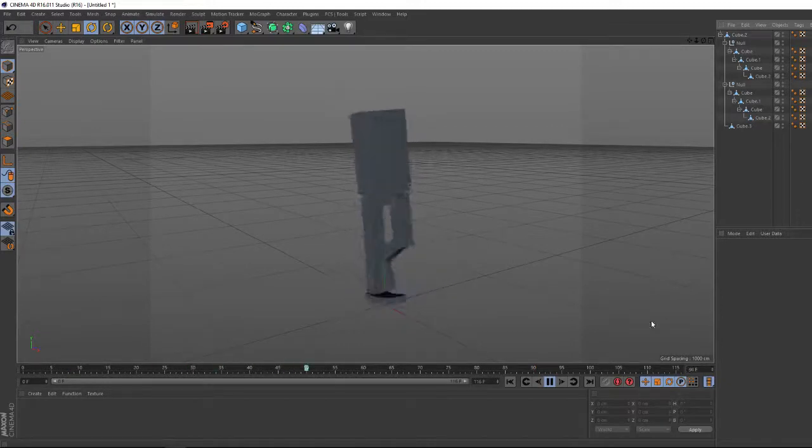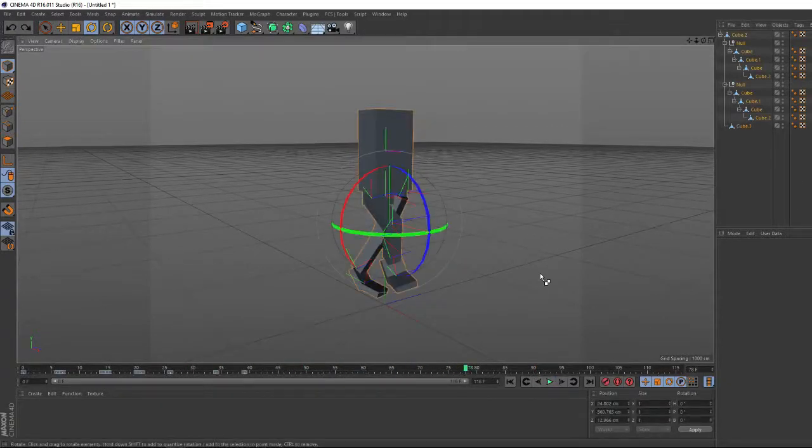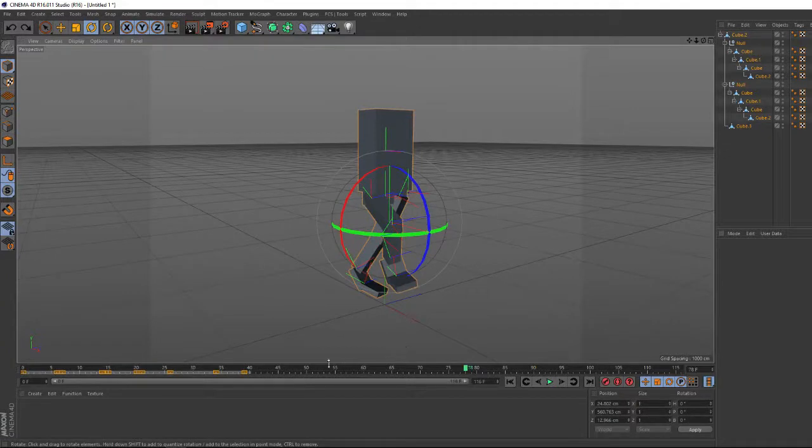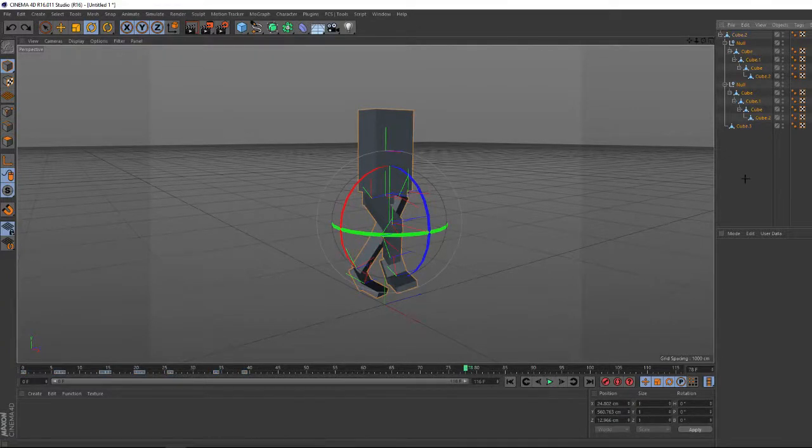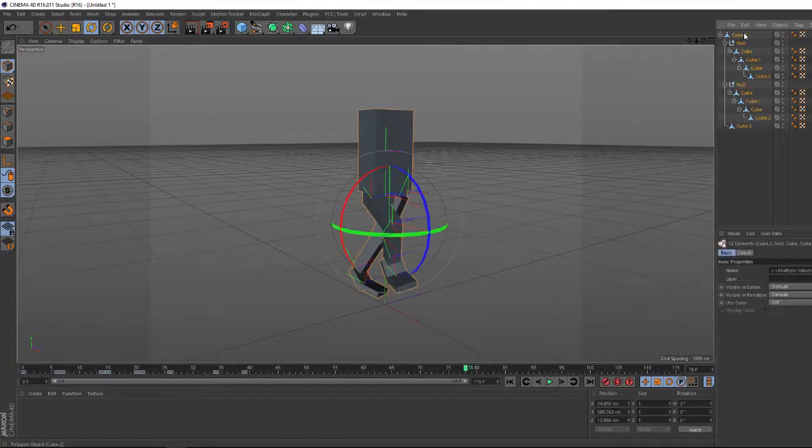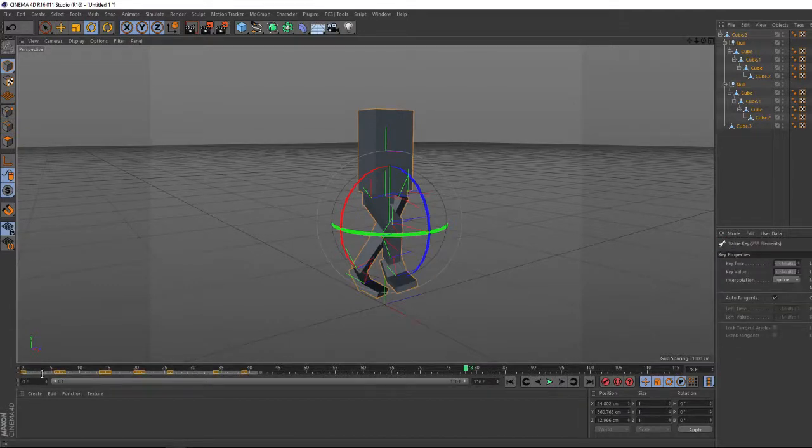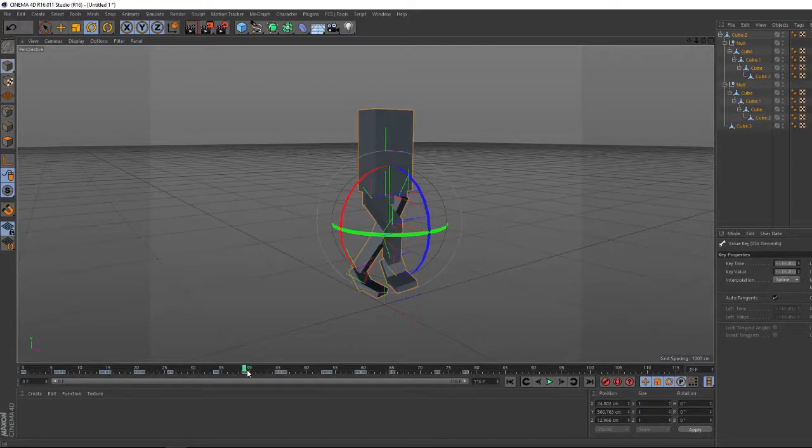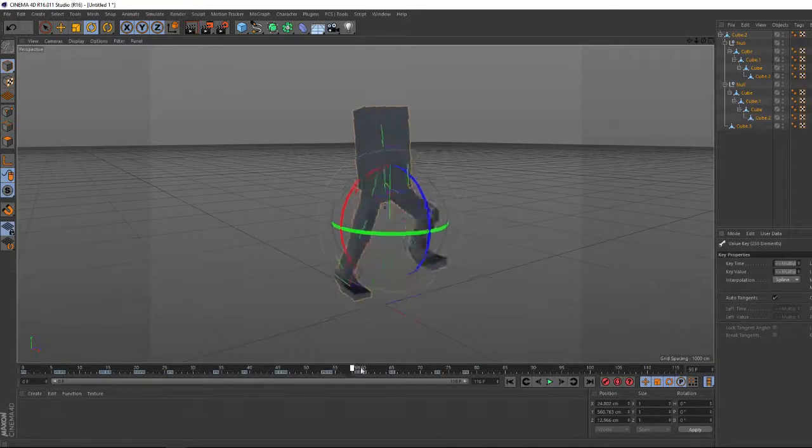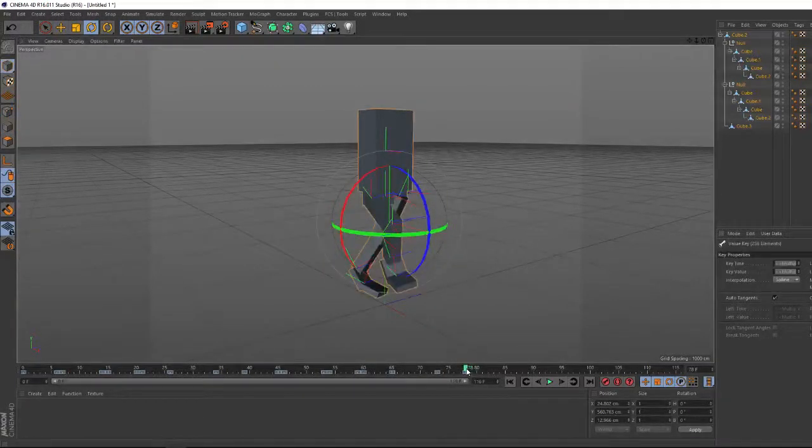So to just go over that, let's do it again. Select all your elements on the side here. Highlight all the keyframes on the timeline. CTRL-C, go to the last frame, CTRL-V, and then you have the loop. Do it again on the last frame for the next one.